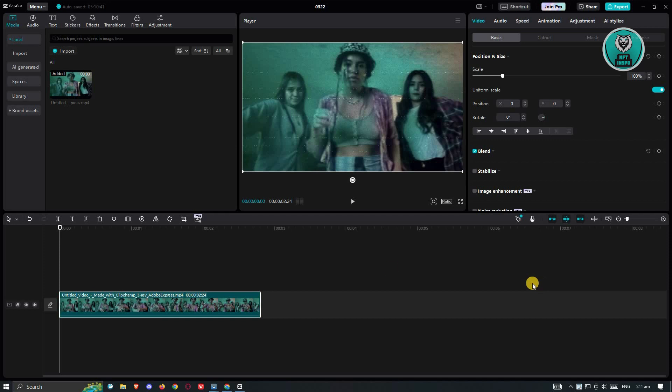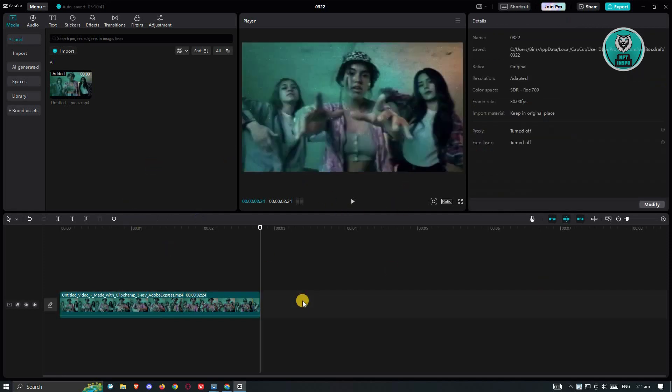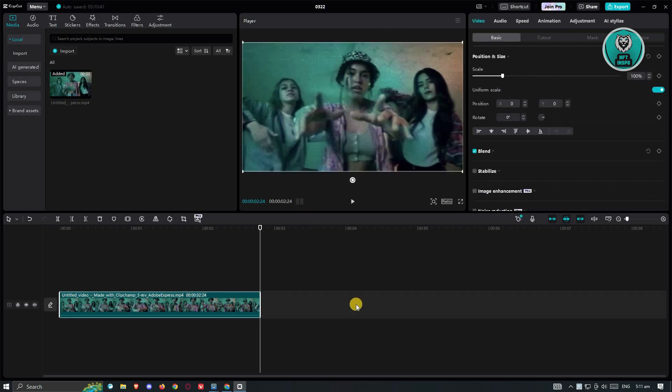In this case, at the right side here, whenever you click on an element in your video, like you can see our player here, whenever you click on a video, the settings or the video settings here would actually change.